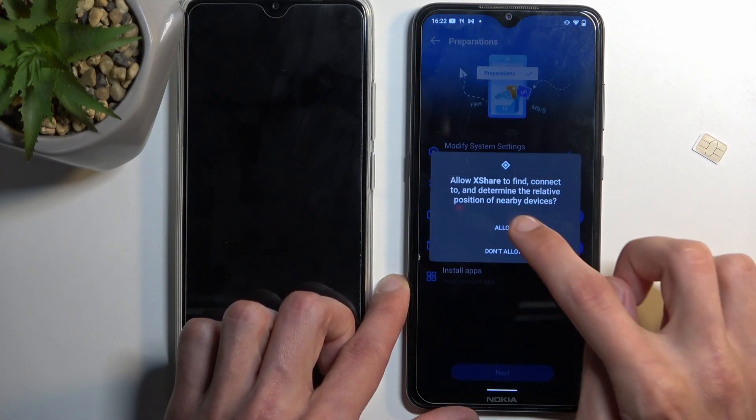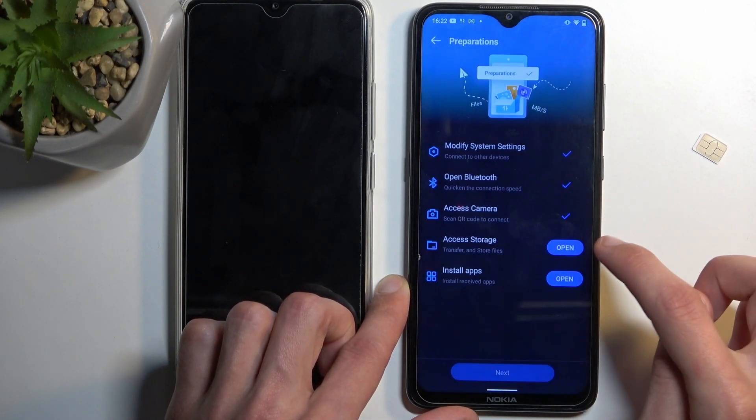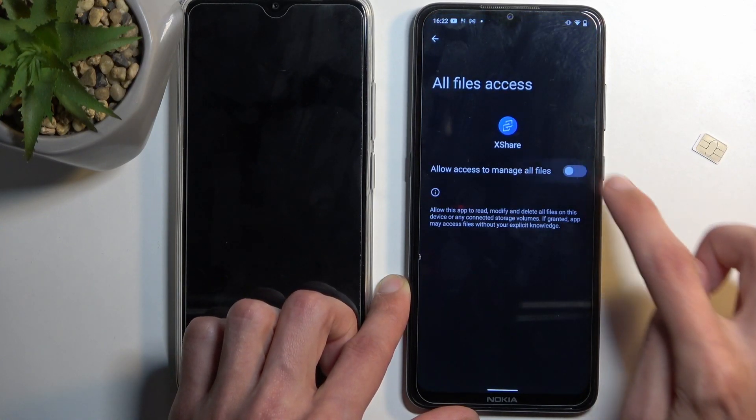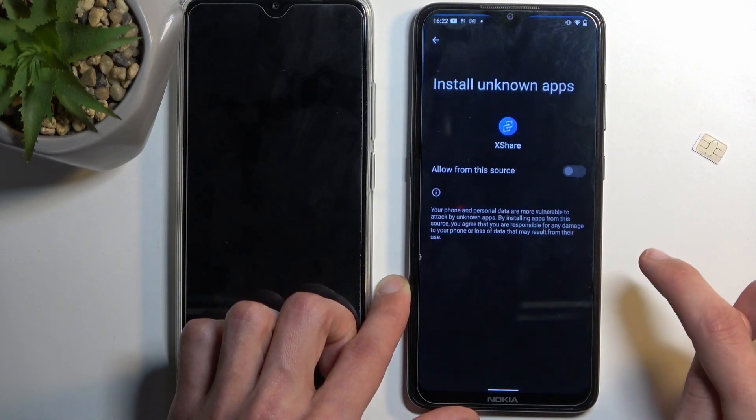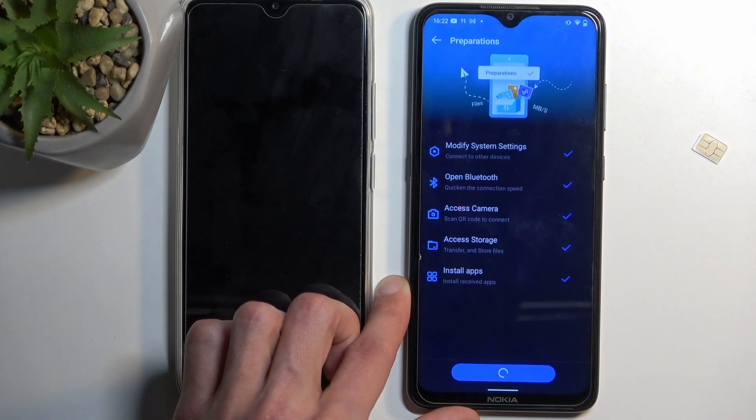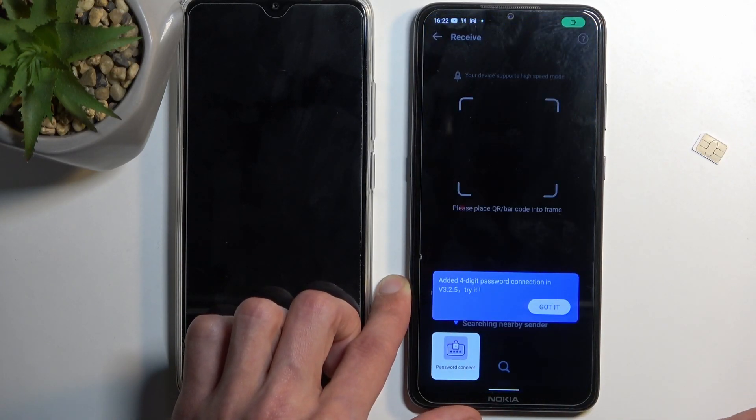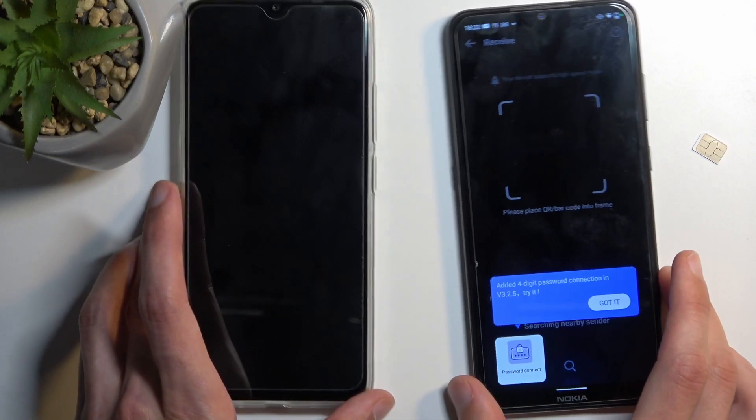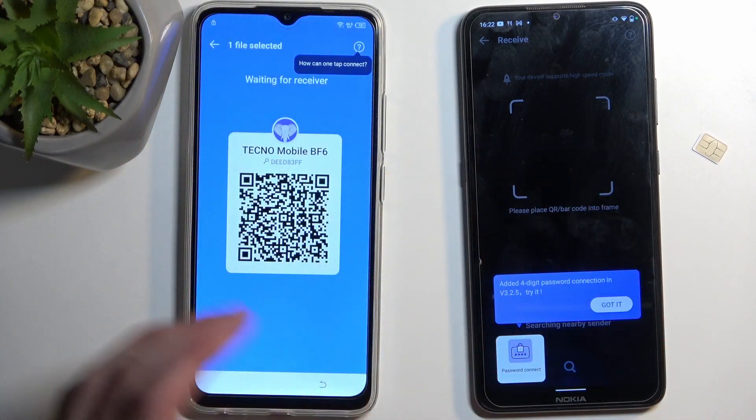Open next one. Allow. Open next one. Allow while using app. Open next one. And a last one. And it's now opening up the QR Scanner.